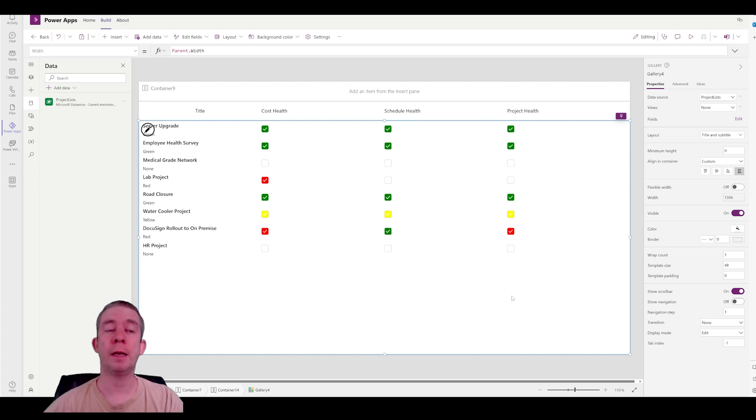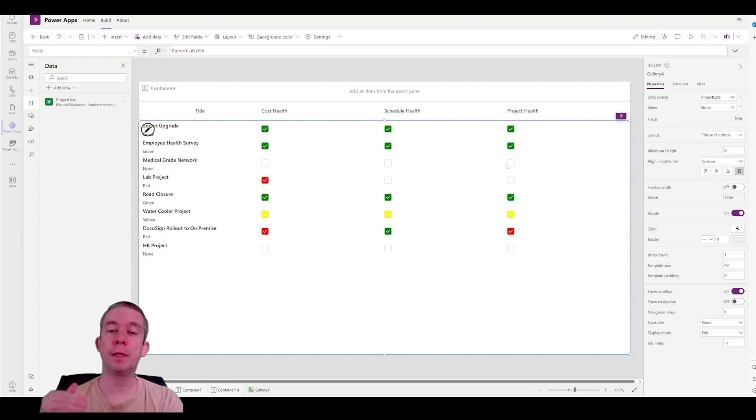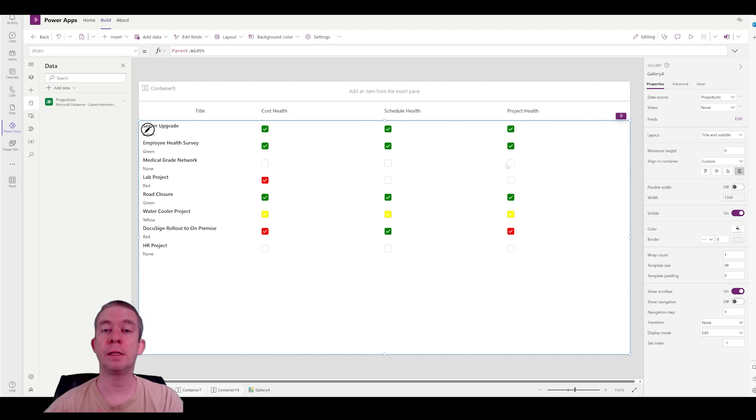You can show green, yellow, red, and you can also show if it's complete or not by using the blank or I use a none, then it is incomplete.